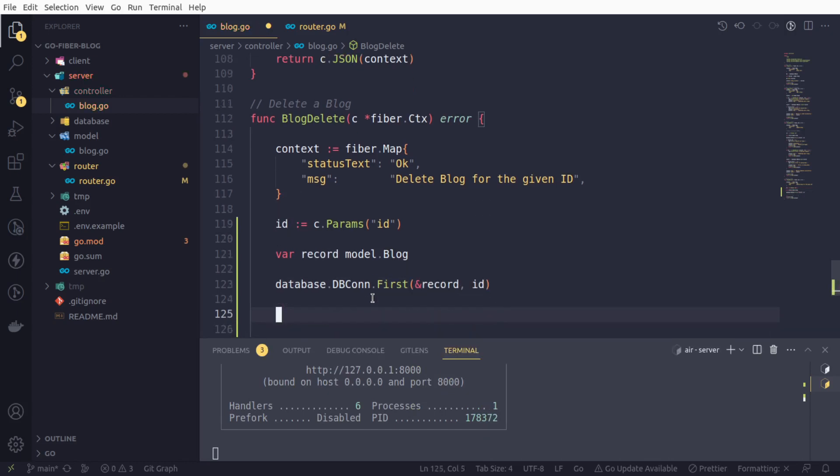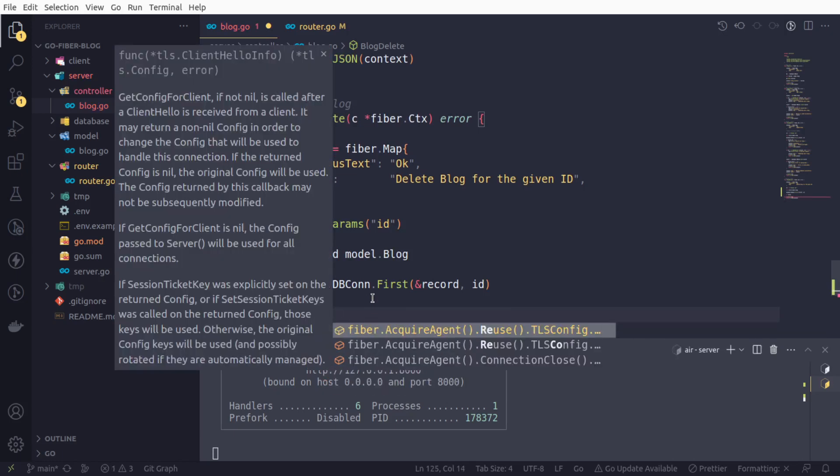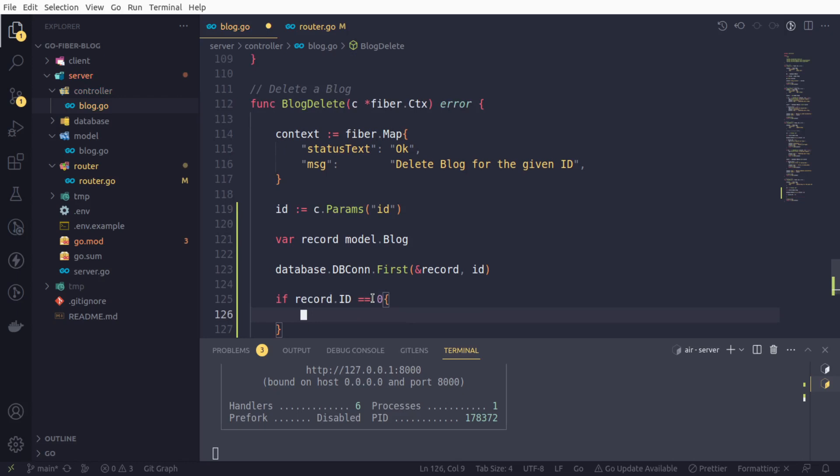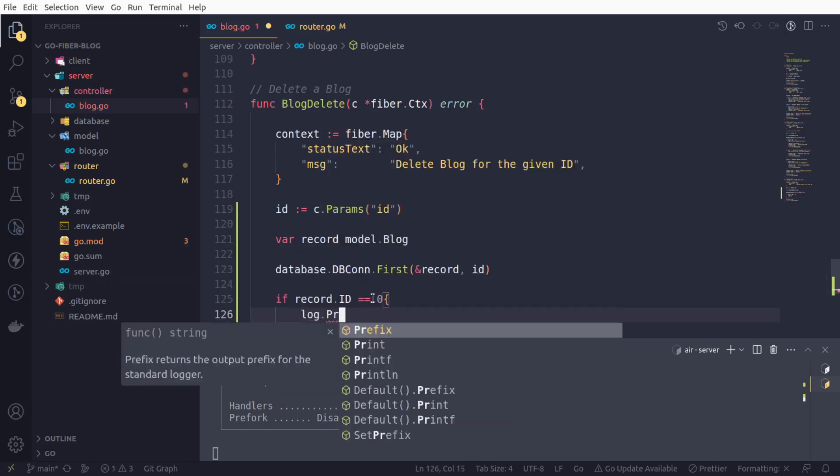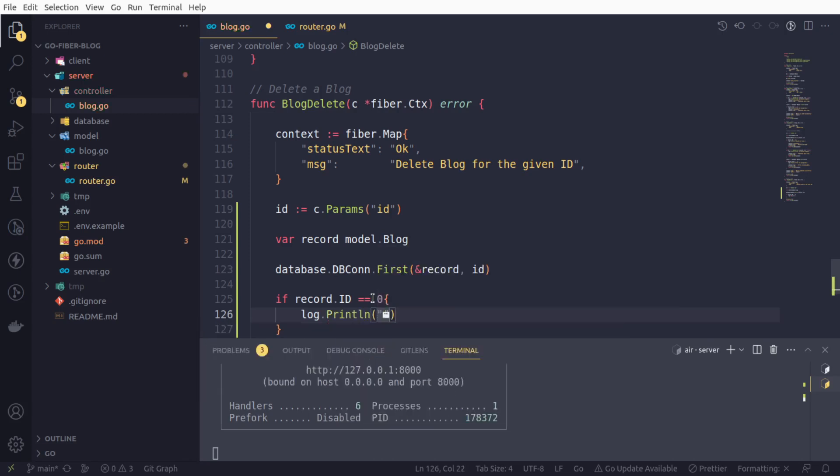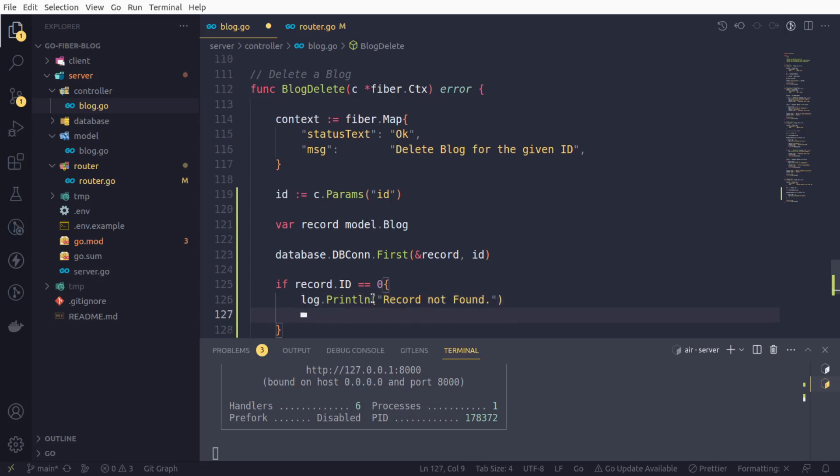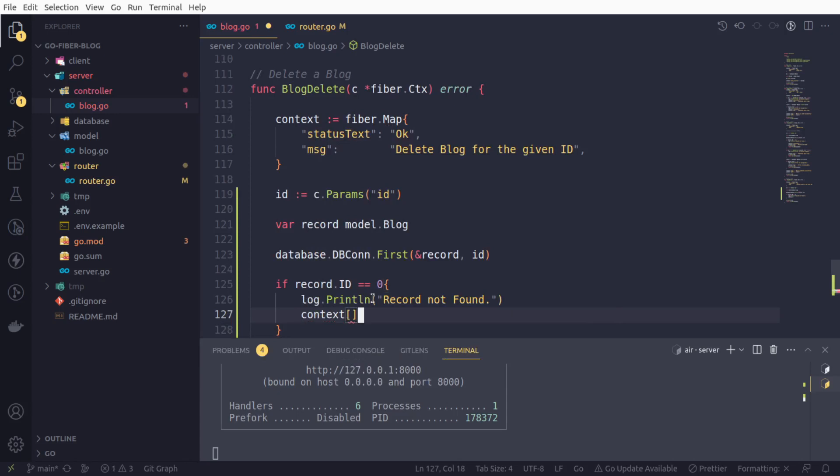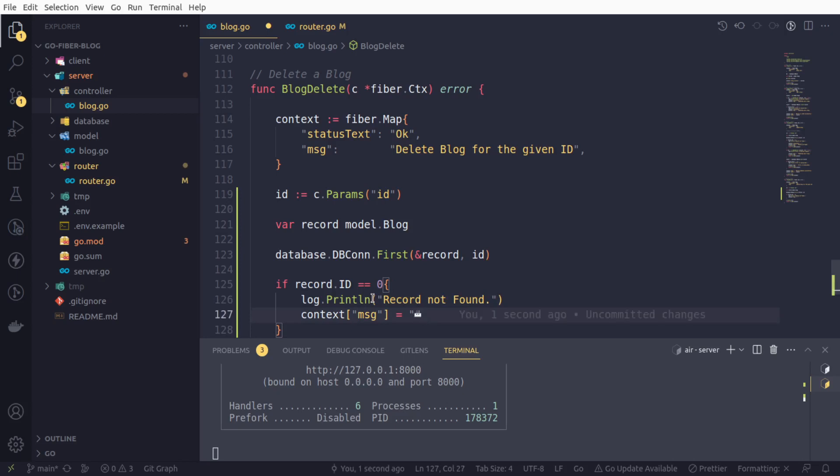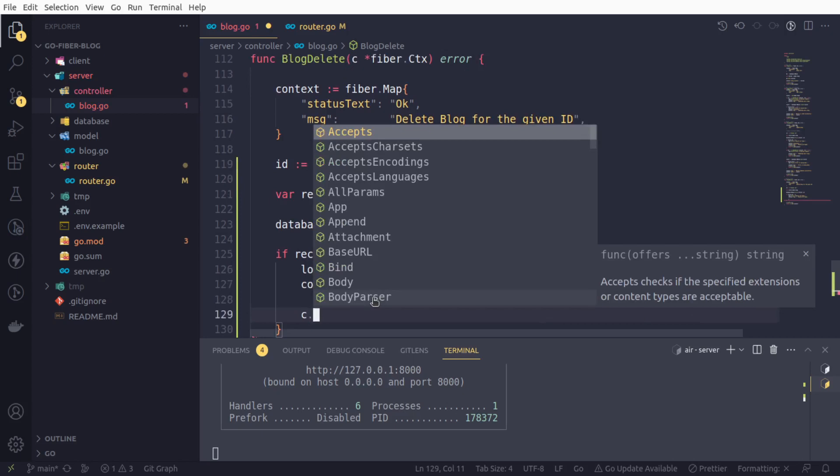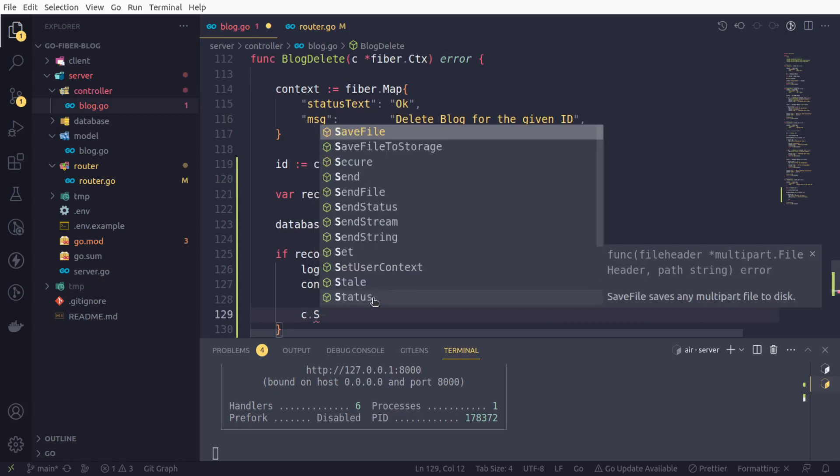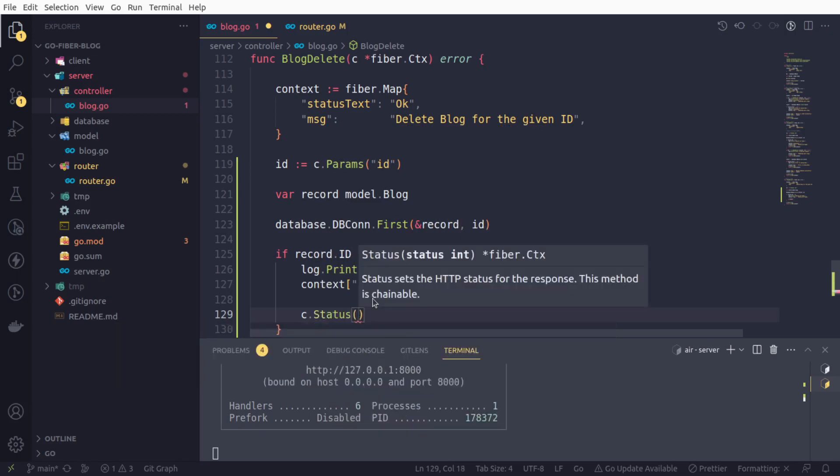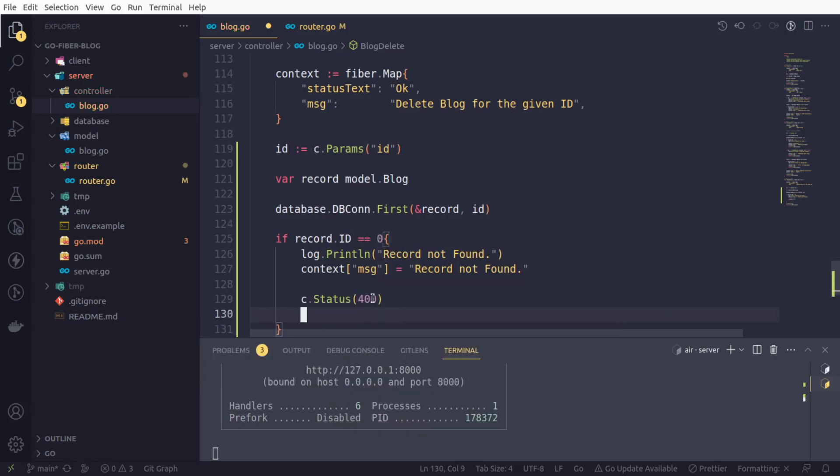If this ID is zero, that means we didn't find the record. So we are going to write a message here: 'record not found', and we will also return it as a context with status 400 because we didn't find the record.